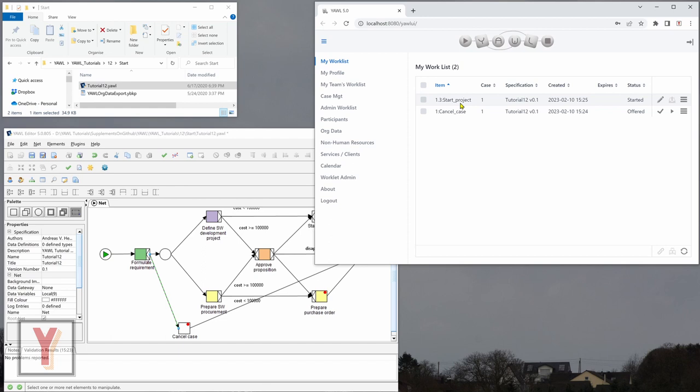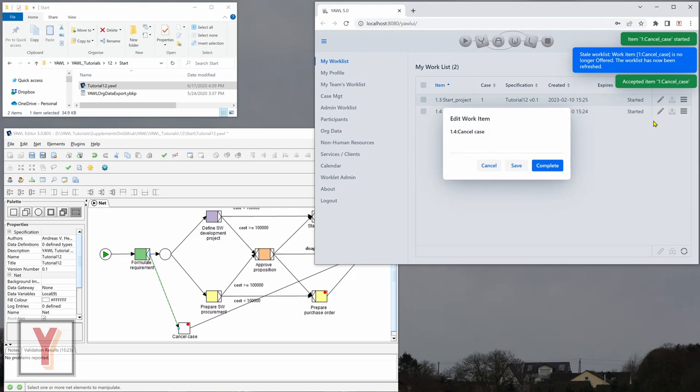And what I want to do now is cancel the case. So I choose cancel case here and complete this.